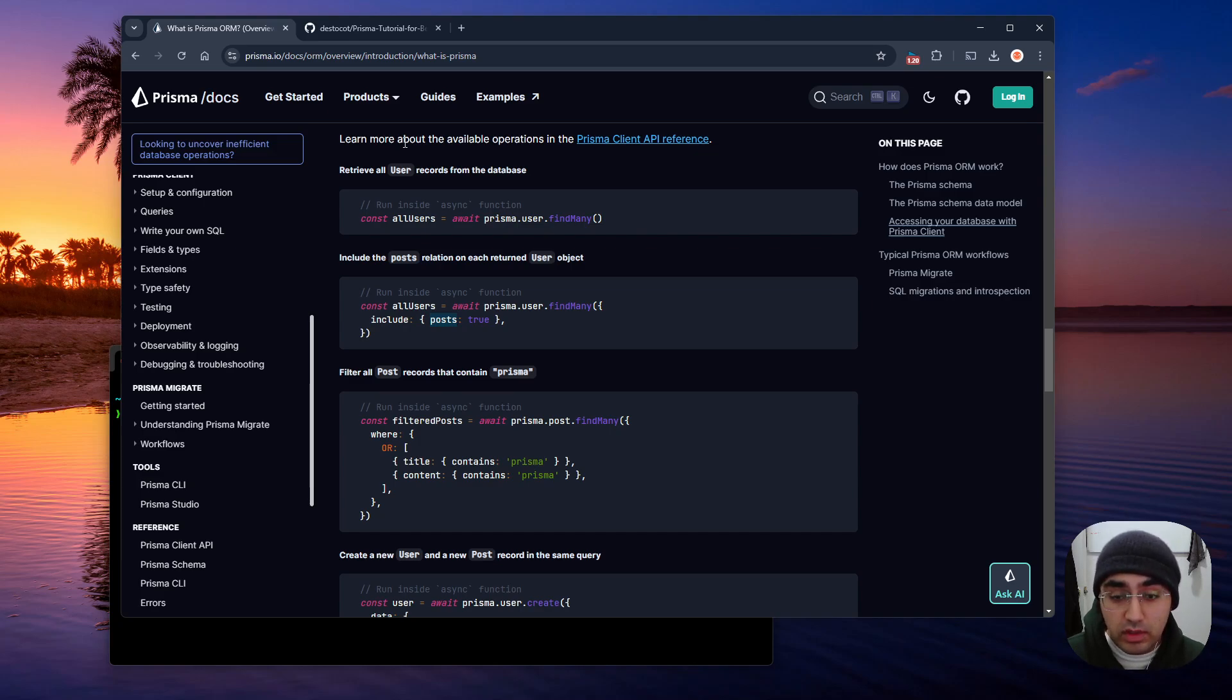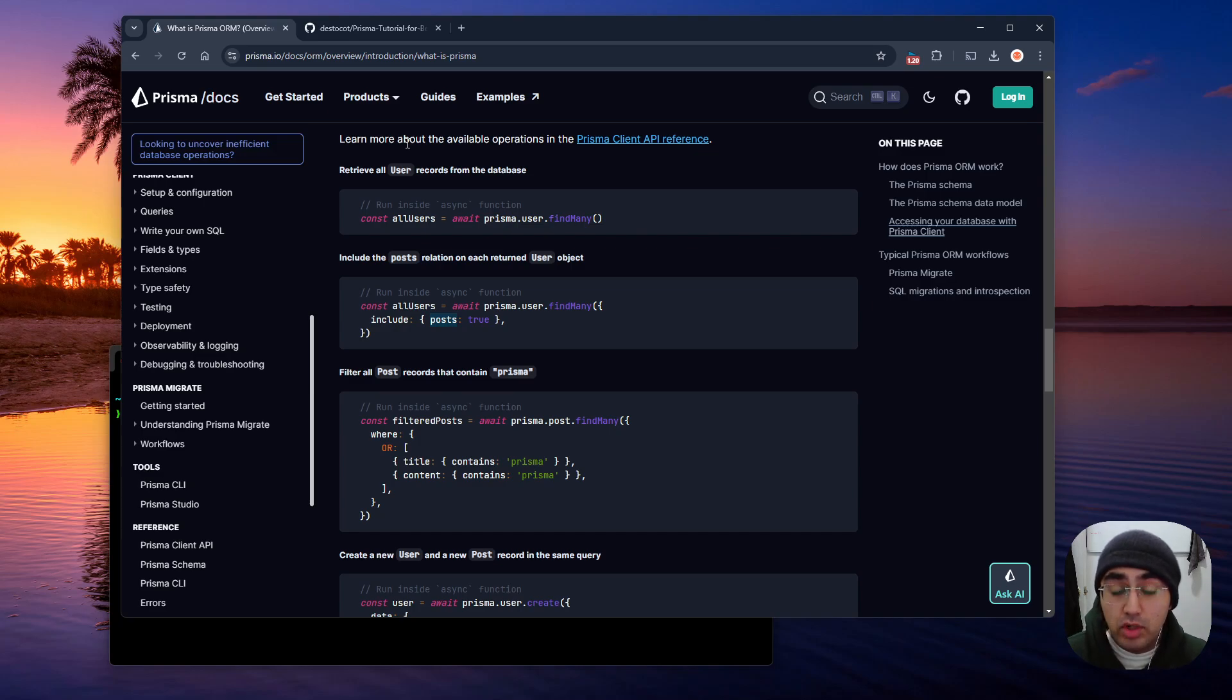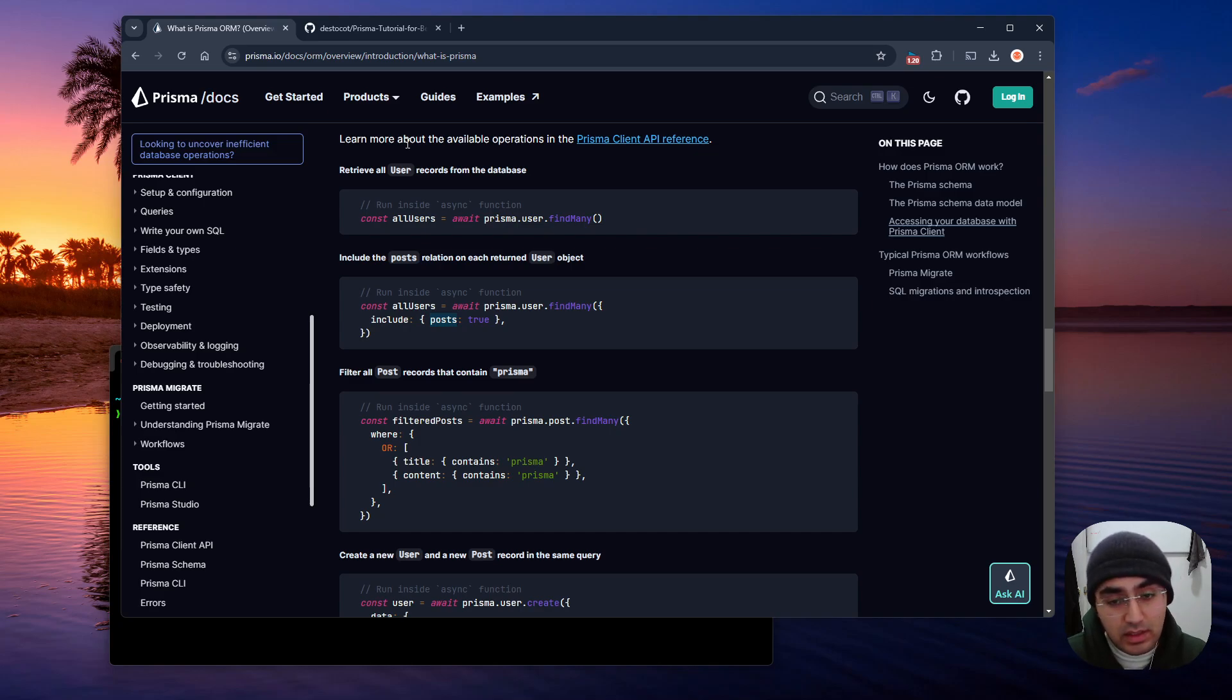For this tutorial specifically, we're going to use SQLite, just because it can all be done locally, and we don't have to worry about any online database. And Prisma makes it so easy to get started with SQLite, you'll see how quickly it is.